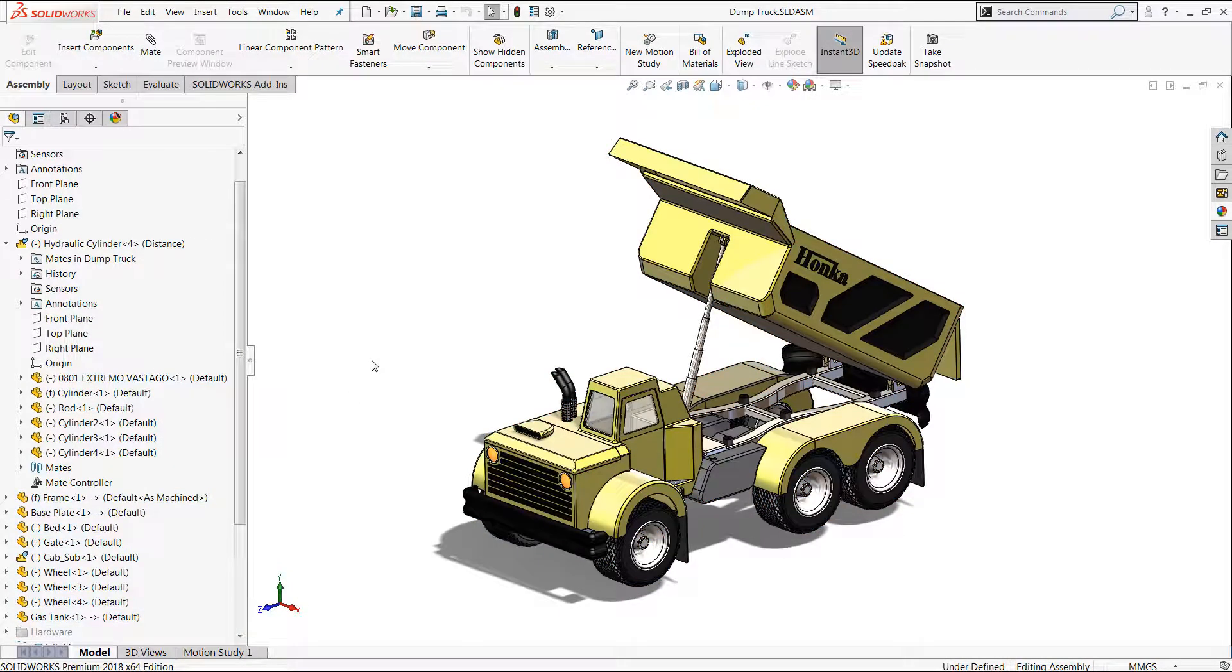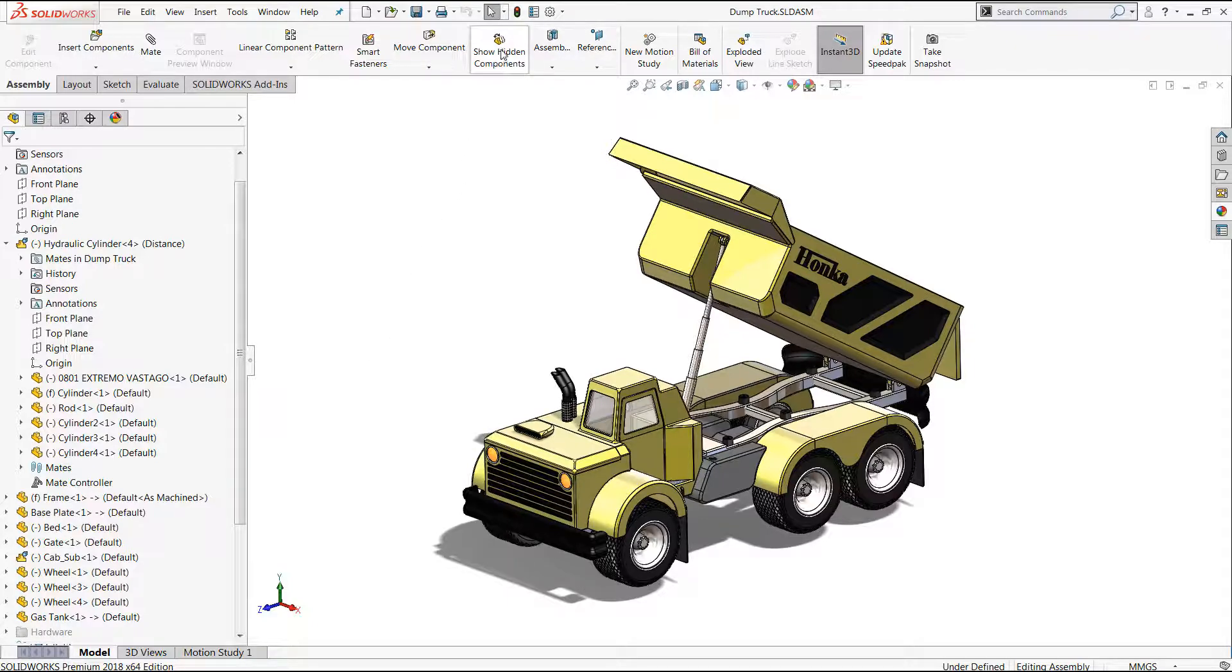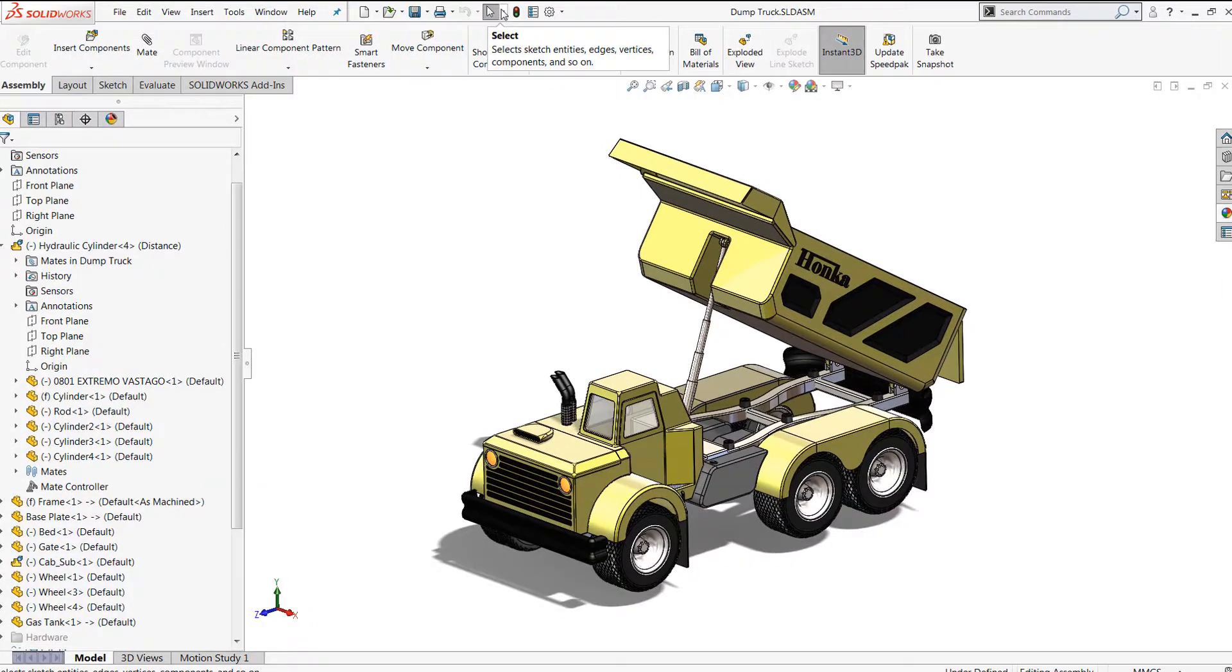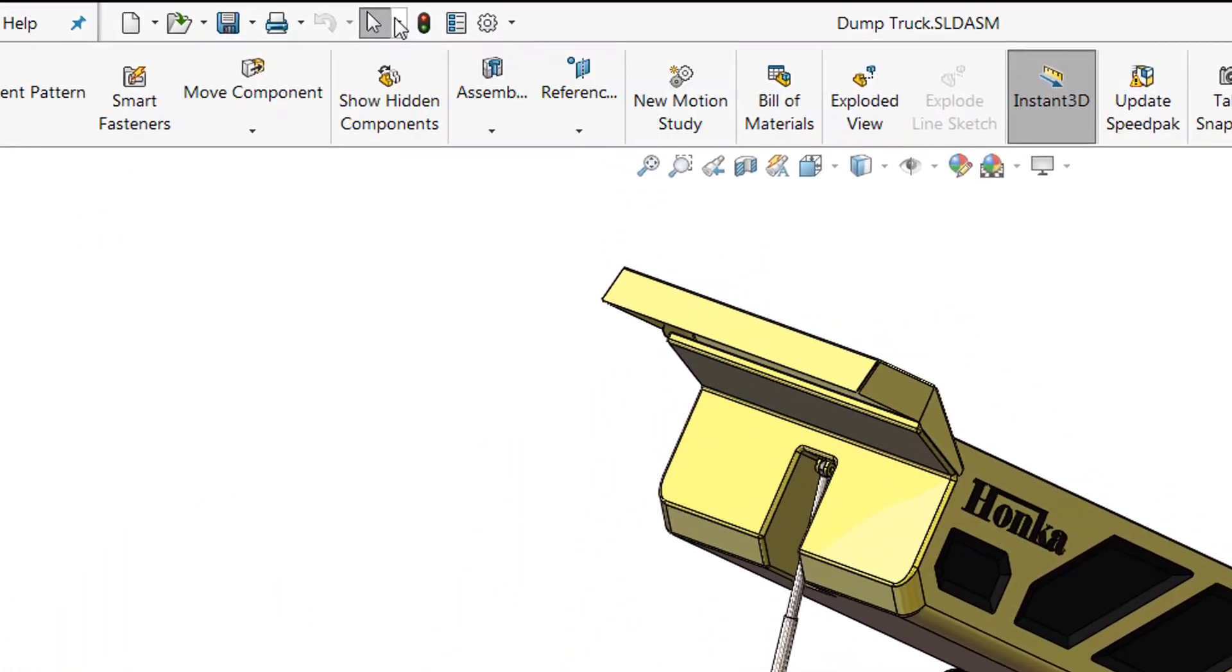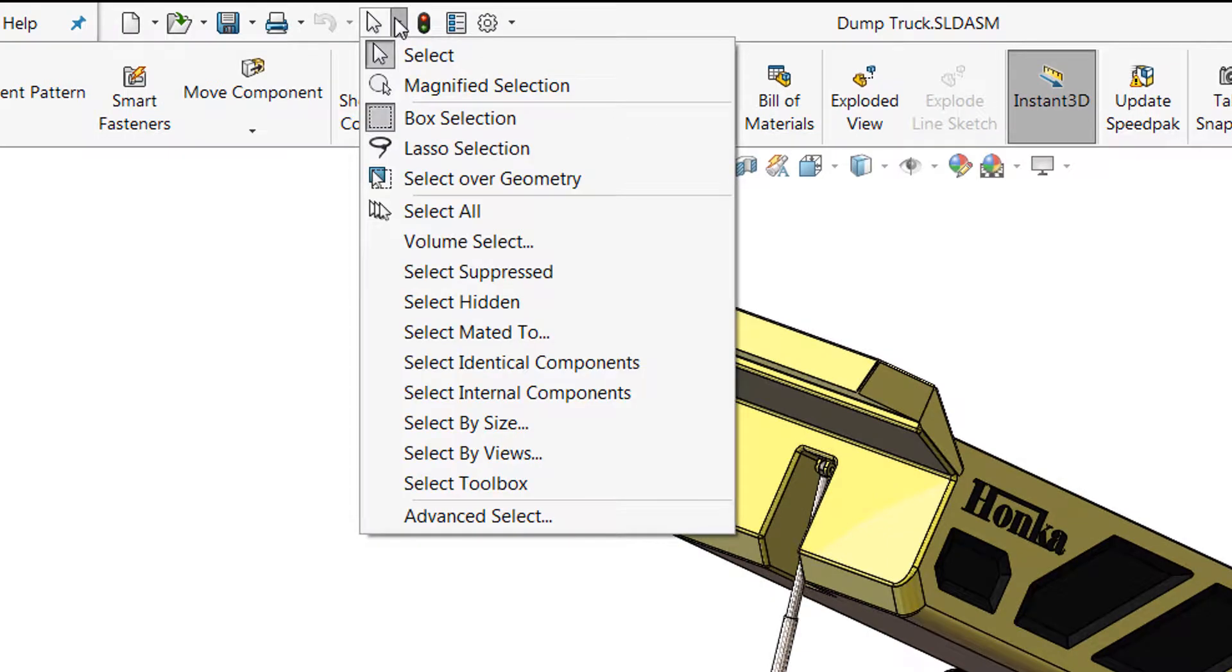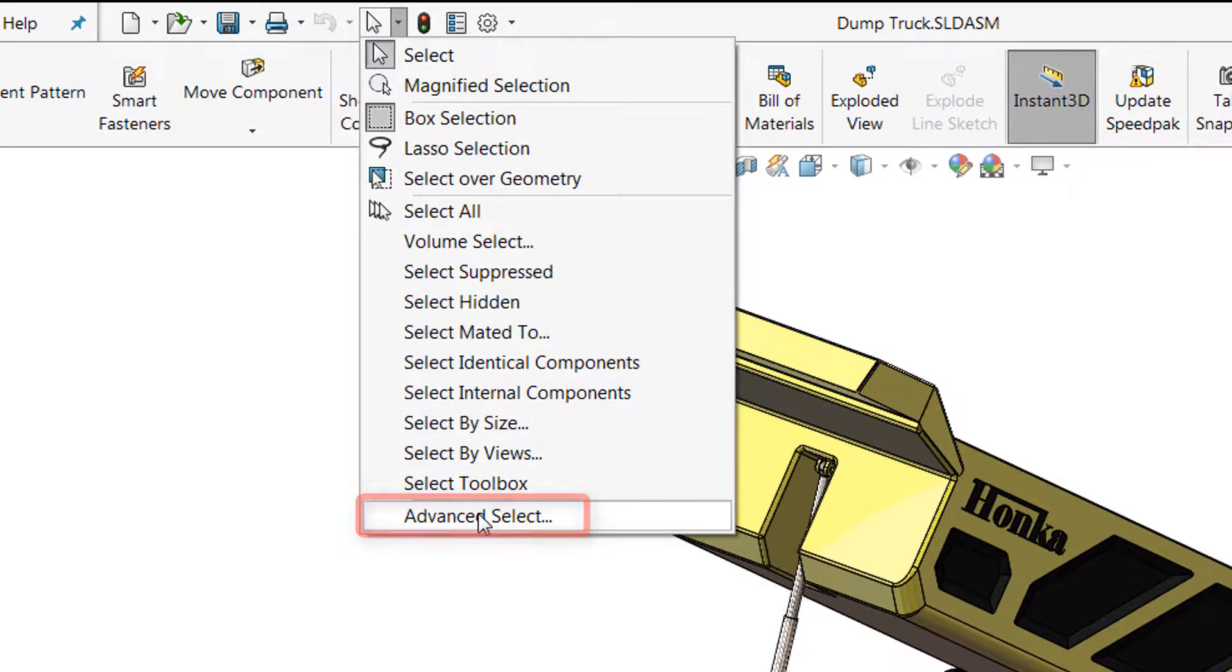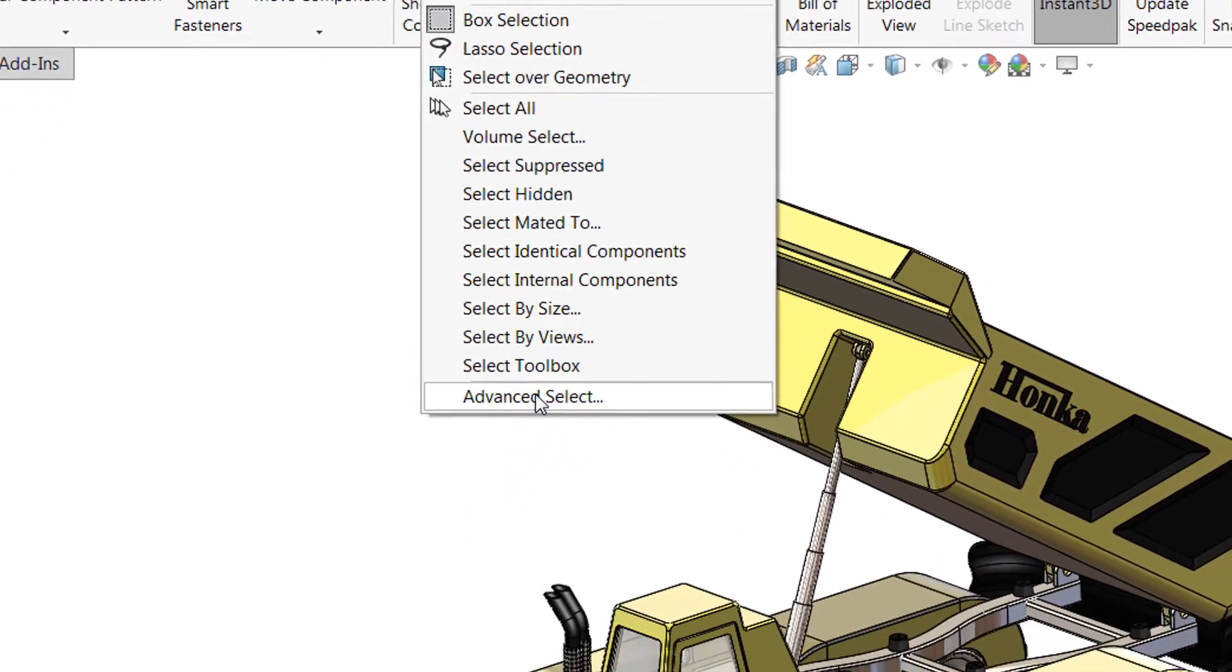We always want to work smarter rather than harder, so this is where the advanced select tool comes in. If you haven't seen it before, it's up in the selection menu here. Using the drop-down at the very bottom you'll see advanced select.